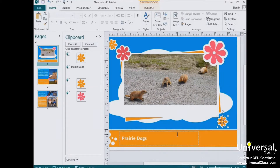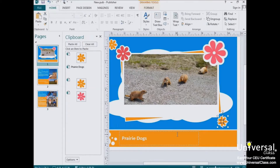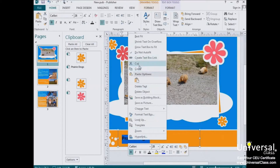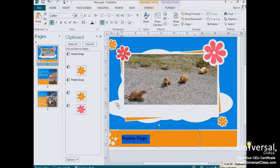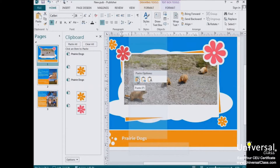Pasting text gets a little more detailed because you have more options for pasting in Publisher 2013. If you right-click to paste text, you'll see three paste options: you can paste using the original formatting of the pasted text, paste and merge the formatting of the majority of the text in the publication, or paste the text only — any graphics or images will not be pasted, just the text.